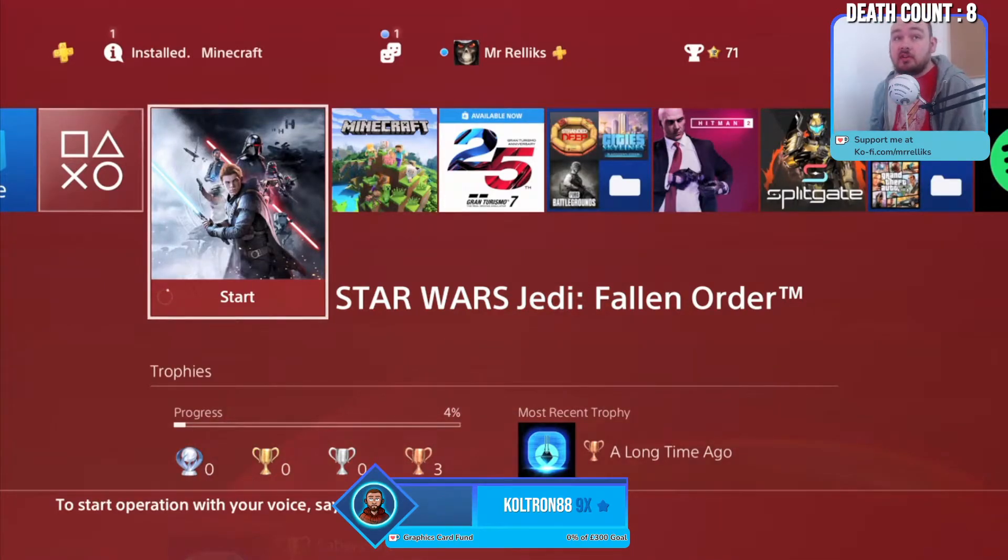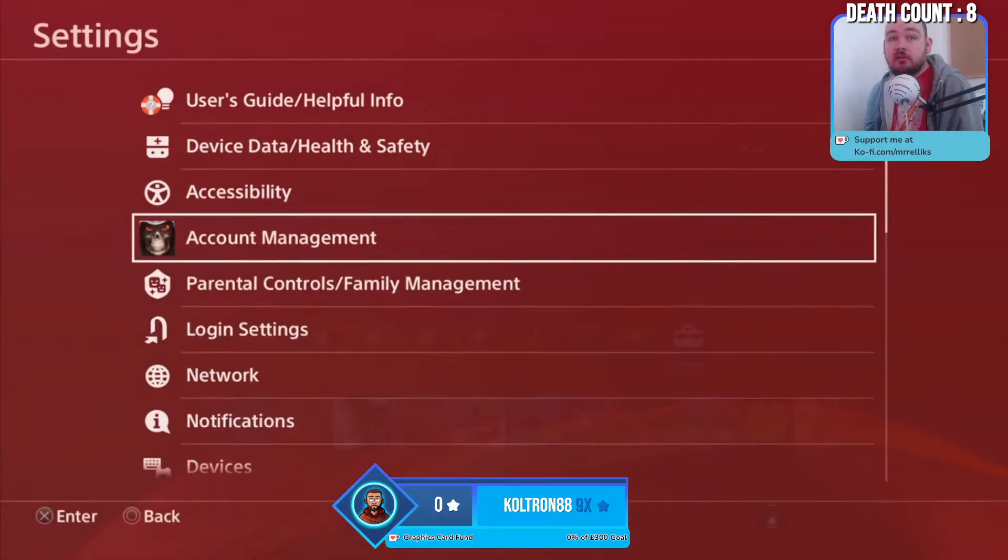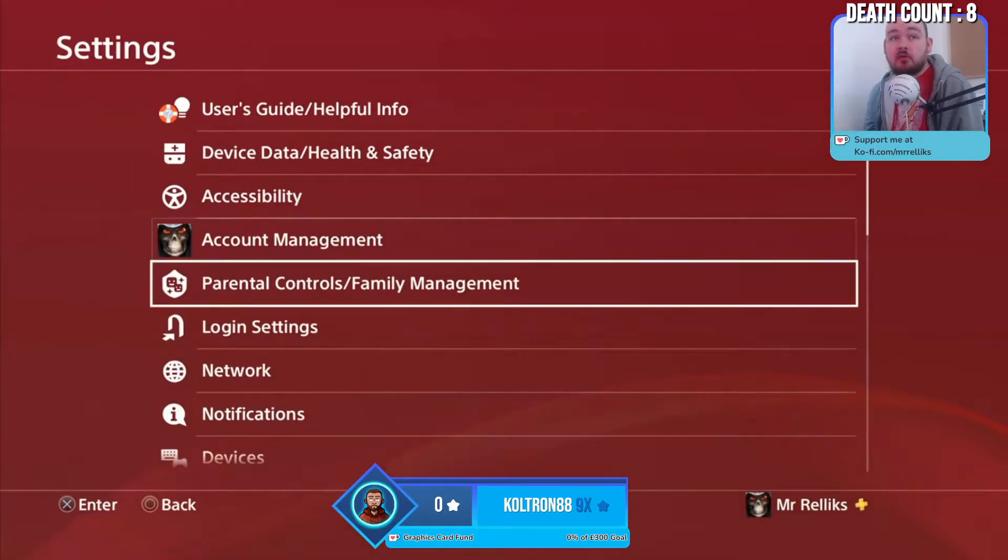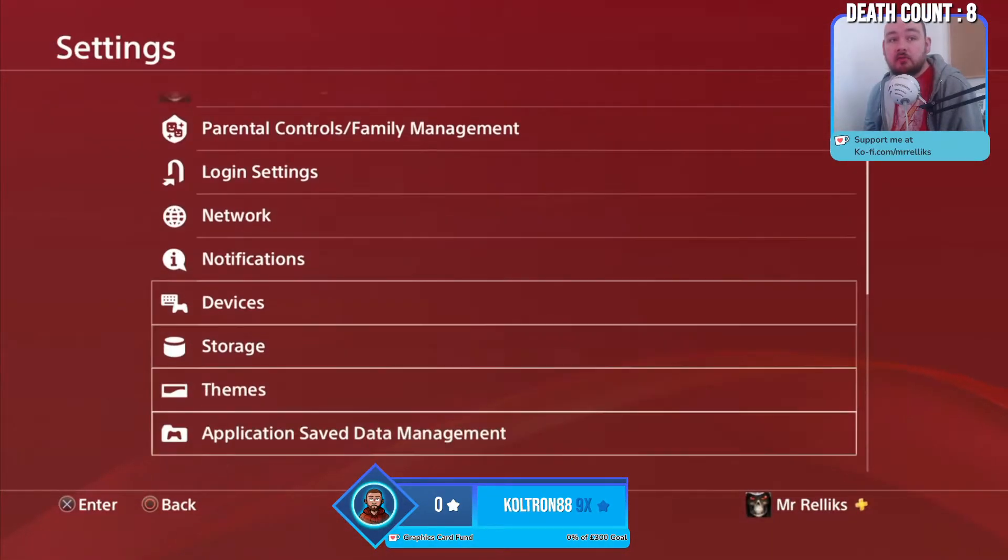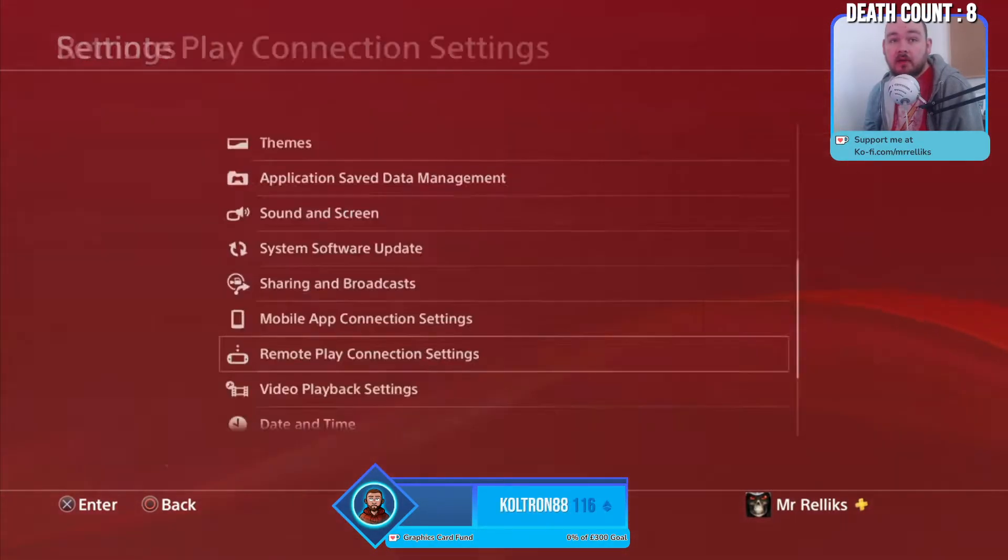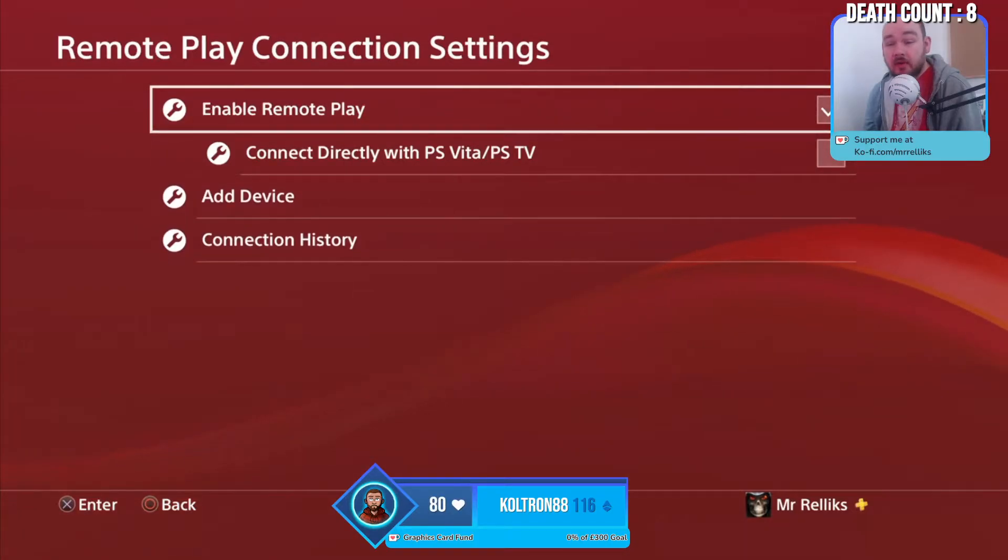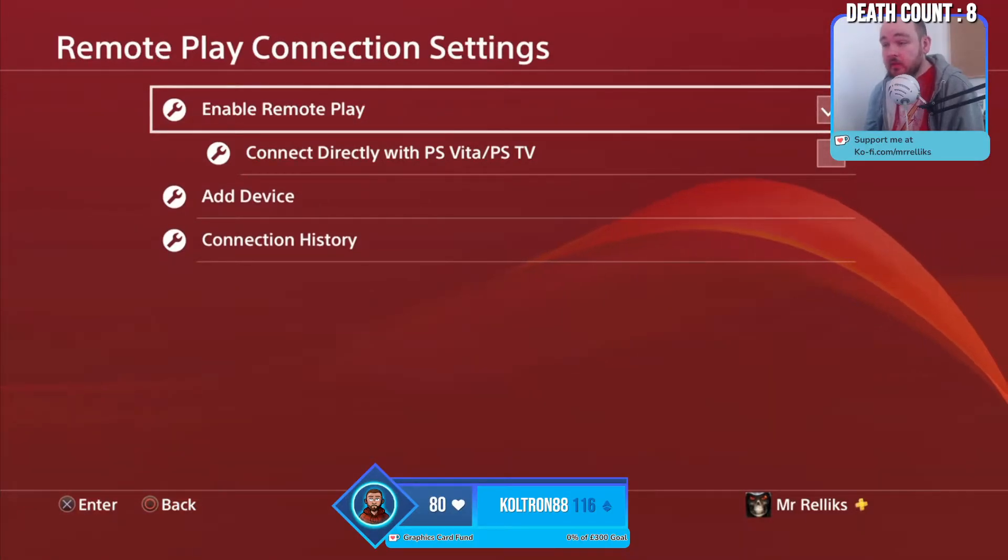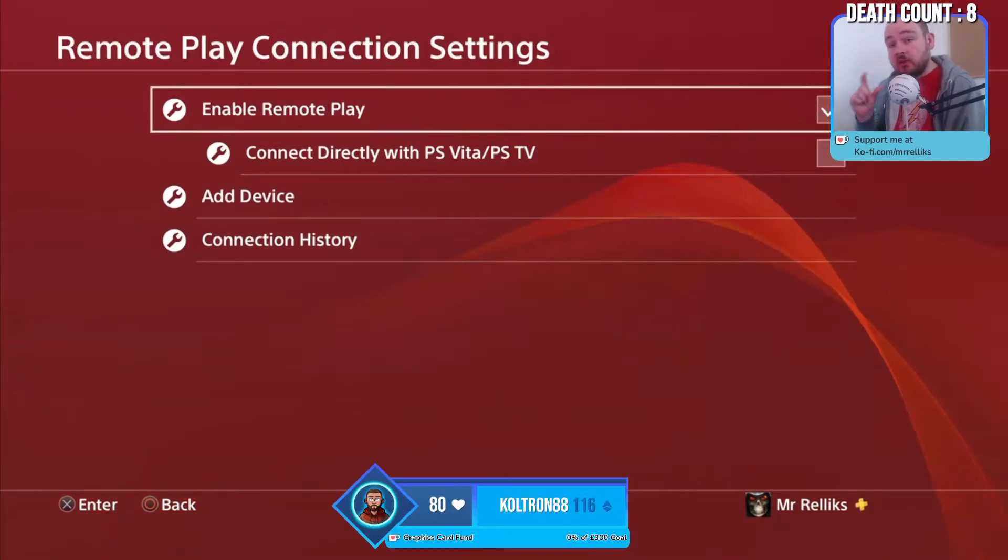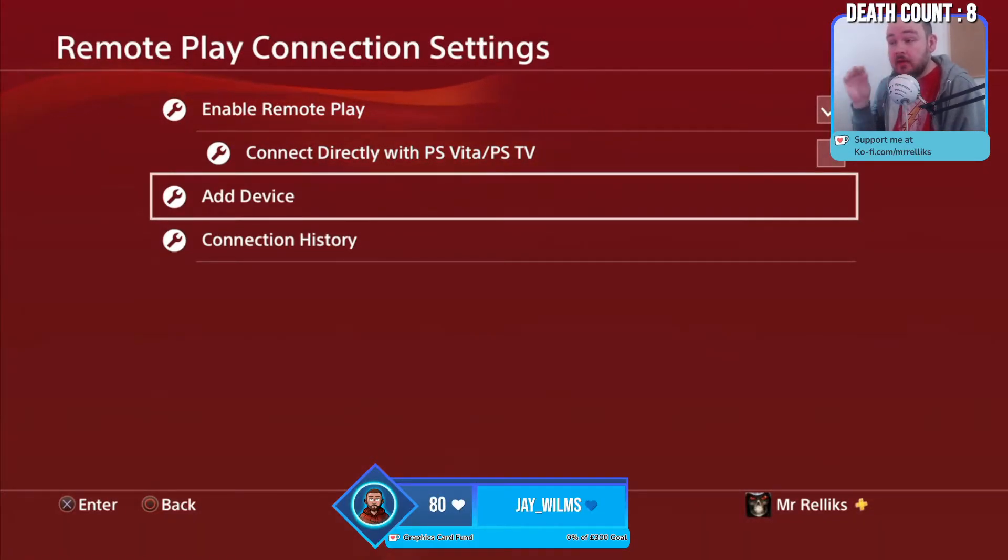Now before you install PS4 Remote Play, you're going to want to go to your settings in your PS4. So we're going to go to Settings and we're going to scroll all the way down to where it says Remote Play Connection Settings, and you want to enable Remote Play. When you're setting it up it might ask you for a code. If it does, you're just going to press Add Device and a code will appear.